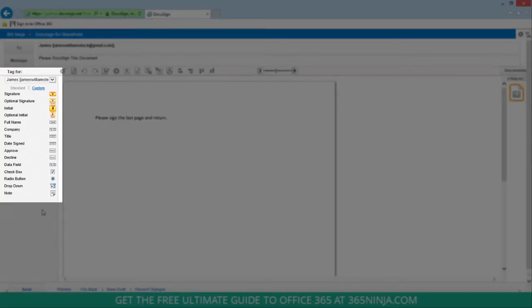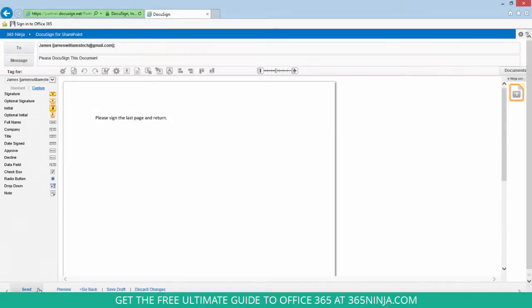Then here I have a lot of other options for tags and fields to use, but I'll keep this pretty simple and just click send.